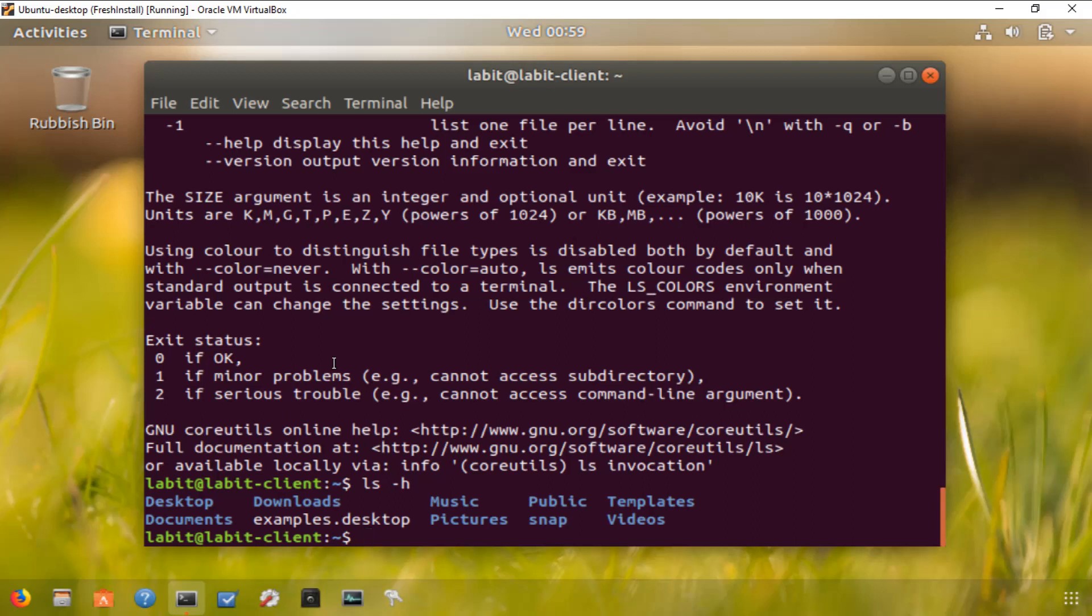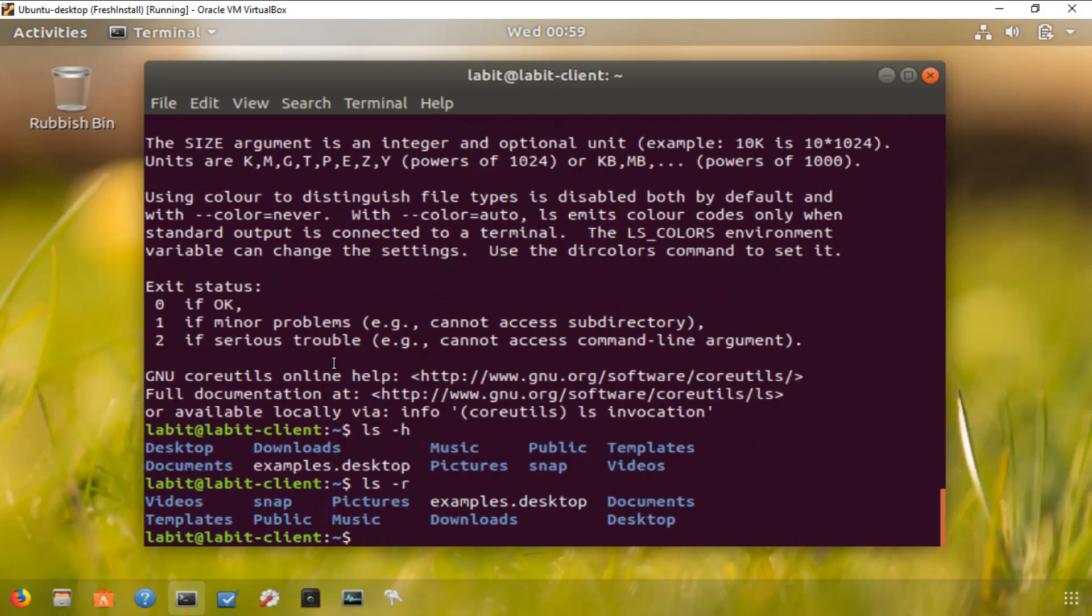If you want to reverse the sort order, we can type ls -r. This will reverse the order. As you can see, desktop was here and videos was here, and now the order is reversed.